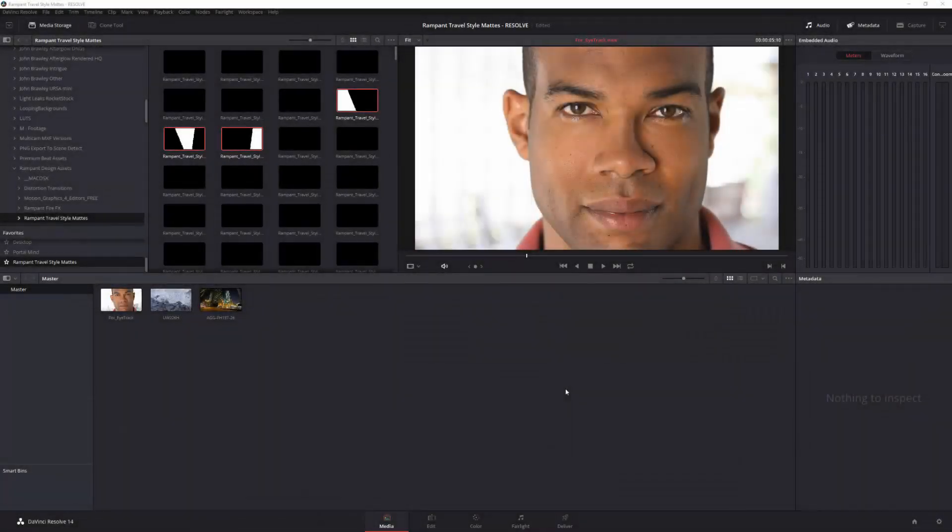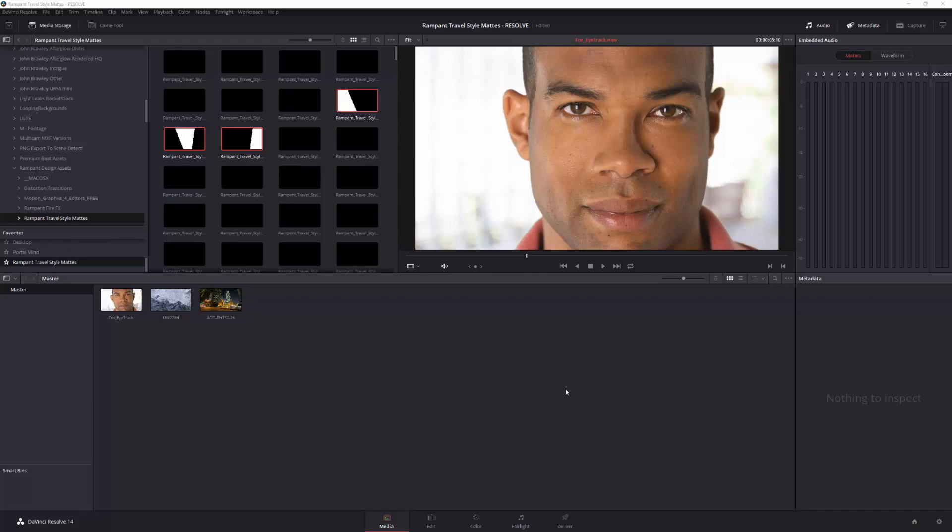Hello and welcome to this Rampant Design tutorial looking at using Rampant Travel Style Mats inside of DaVinci Resolve.